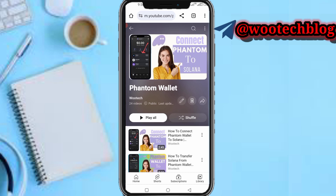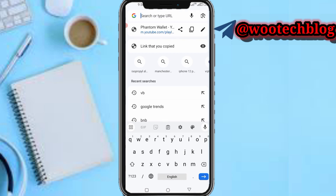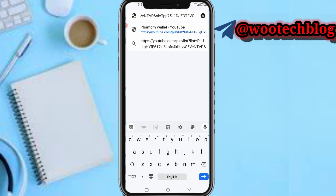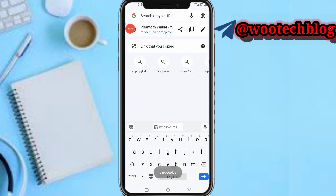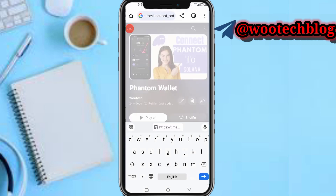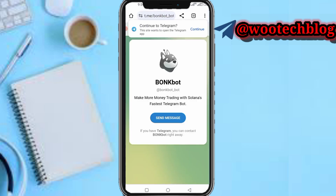Now let me show you guys another method. Not many people are actually using this method that much, but it's quite quicker to use. I'll leave a link to this Bonk Bot in the description — just tap on it to open it.